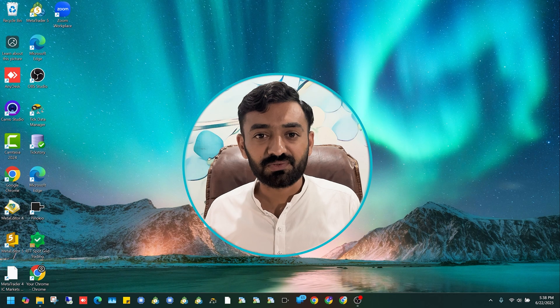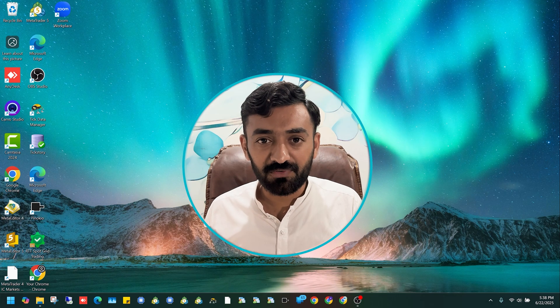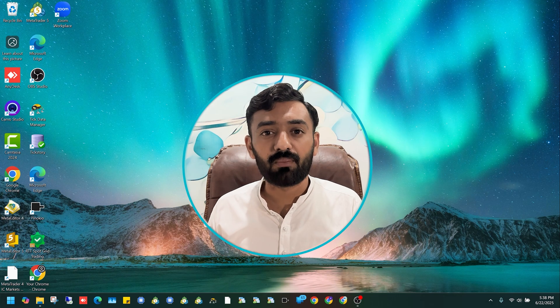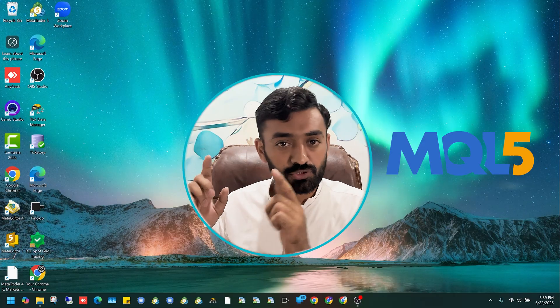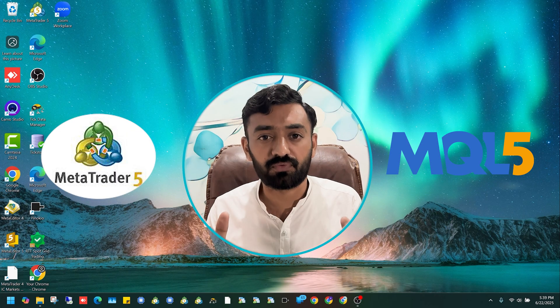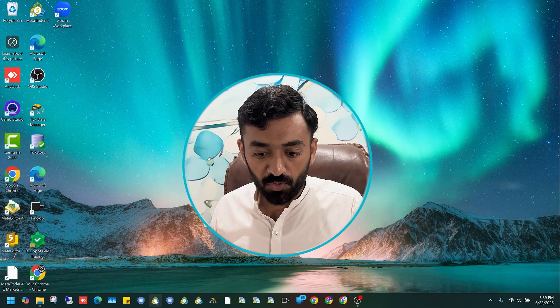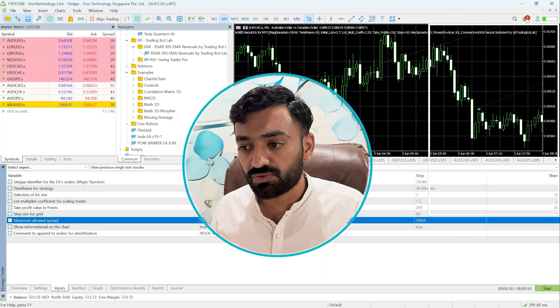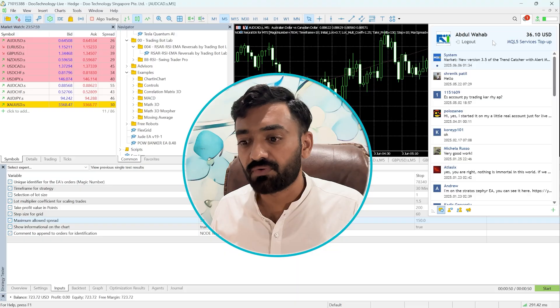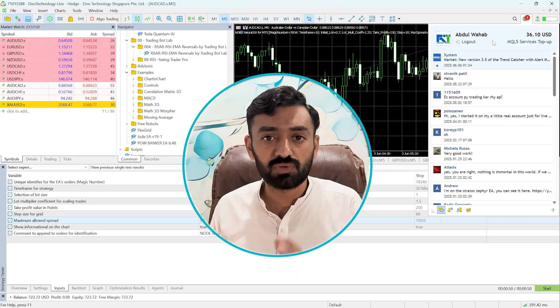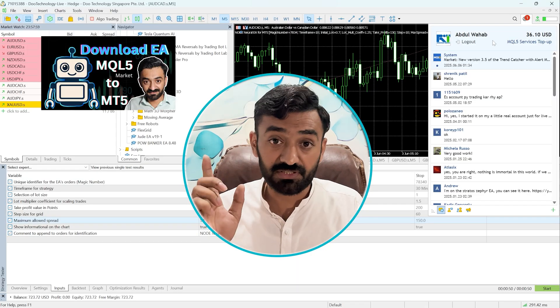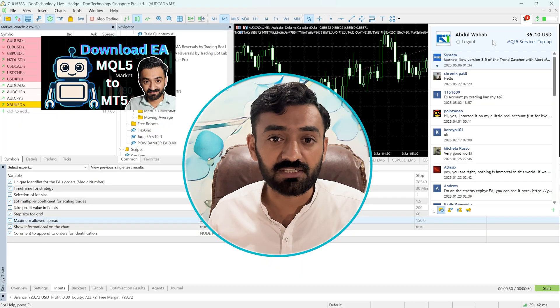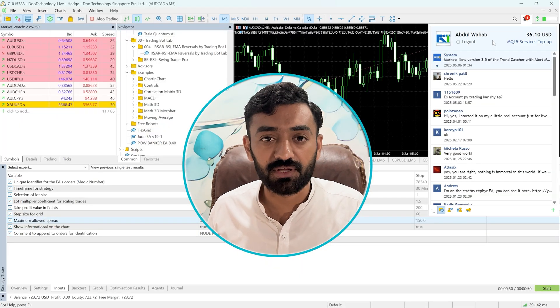Welcome back to Trading Bot Lab. First of all, we will see how you can download this EA from MQL5 marketplace into MT5 terminal for free. So first, you need to open the terminal. You need to log in your MQL5 account. If you don't know how to do all this, you can watch this video on my channel where I explain every step in detail.